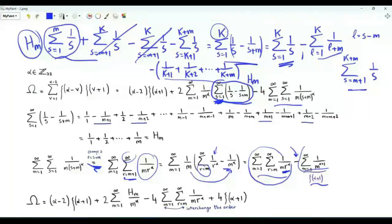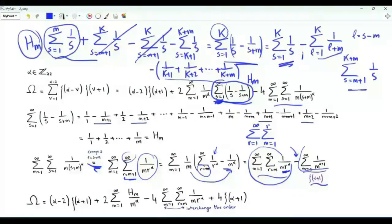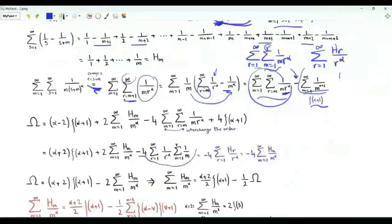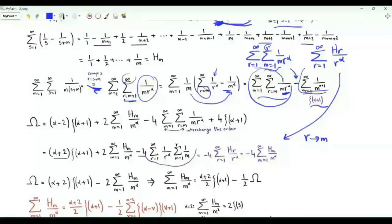Interchanging the order of summation, this double sum equals the double sum with r from 1 to infinity, m from 1 to r. Summing with respect to m gives the r-th harmonic number, so this double sum is the summation r from 1 to infinity of h_r divided by r to the power alpha. Renaming r as m, on the right-hand side we have alpha plus 2 times zeta of alpha plus 1 minus 2 times the summation over positive integer m of h_m divided by m to the power alpha.